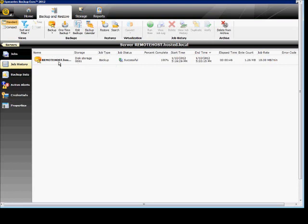Fast forwarding again. We see the backup job was successful. It backed up a little over one megabyte and it took about a minute to do.